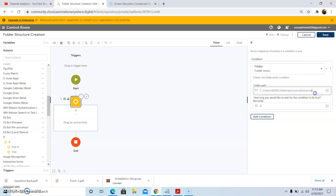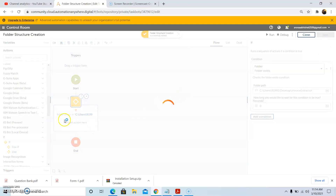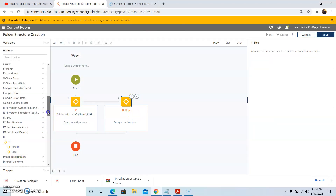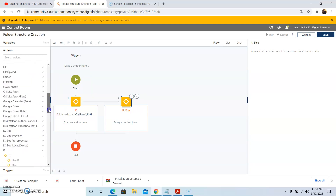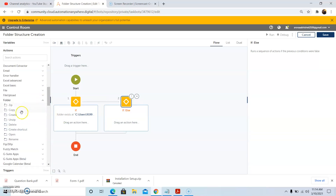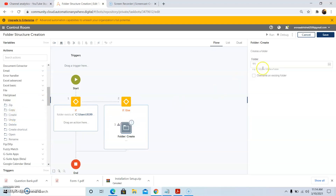If the folder exists then we need to perform nothing. Otherwise, we will drag and drop the Else condition, wherein we will create the folder if it does not exist. So we will go to the Folder action or the Folder package, and then drag and drop the Create action. In the Create action properties, we will define the path where we need to create the folder, and then click on Save.